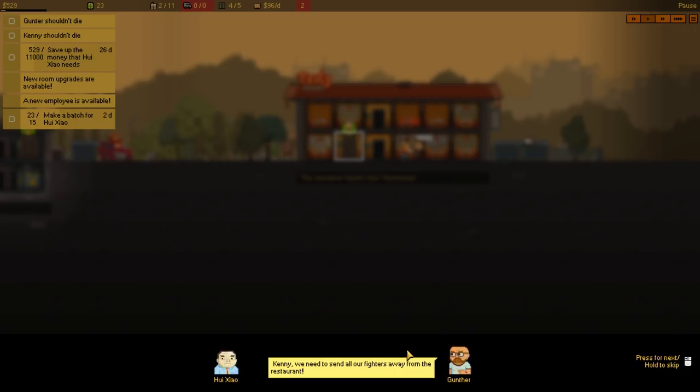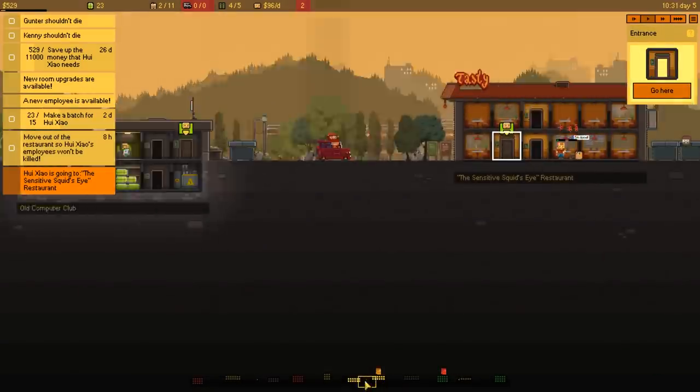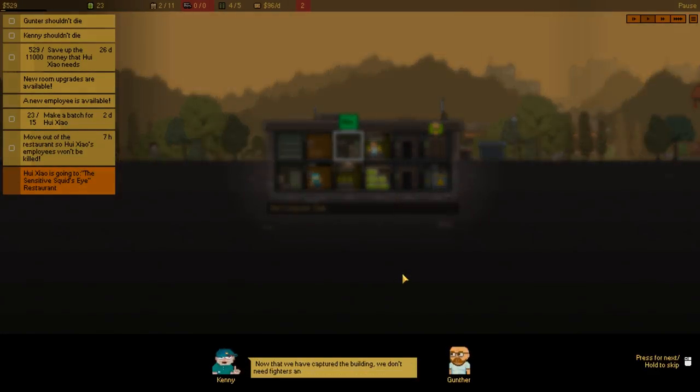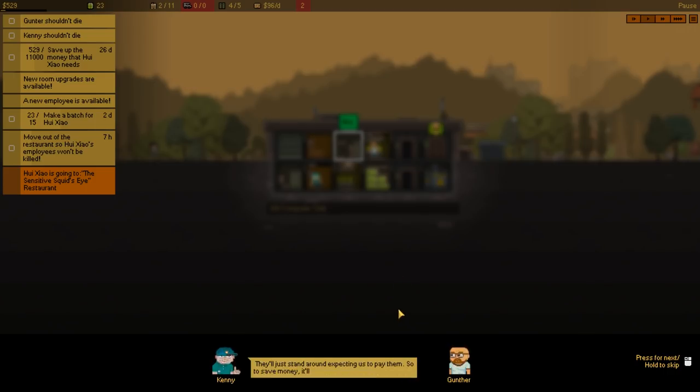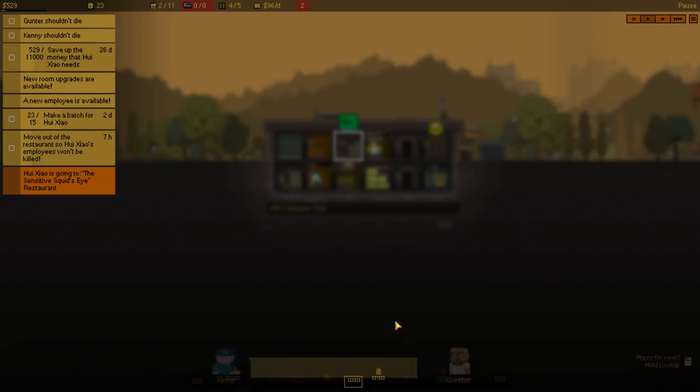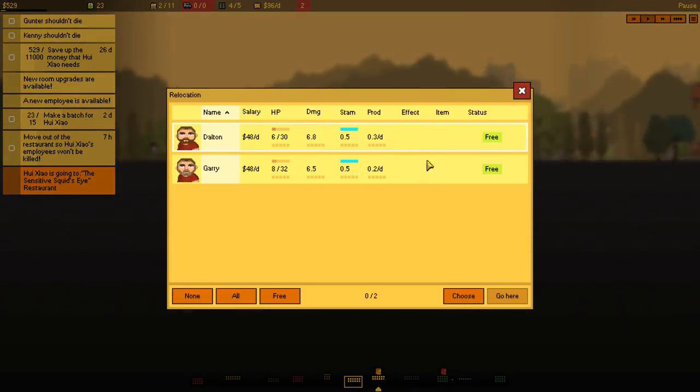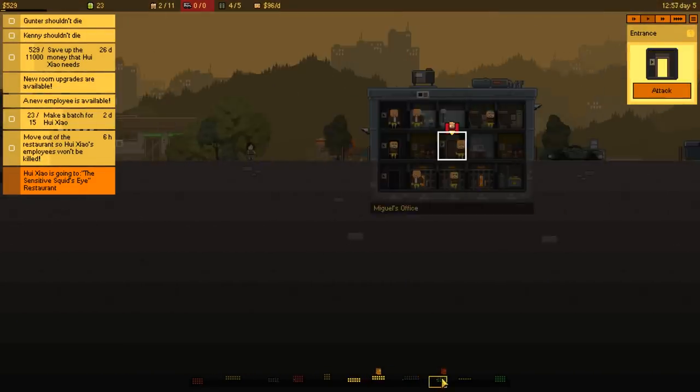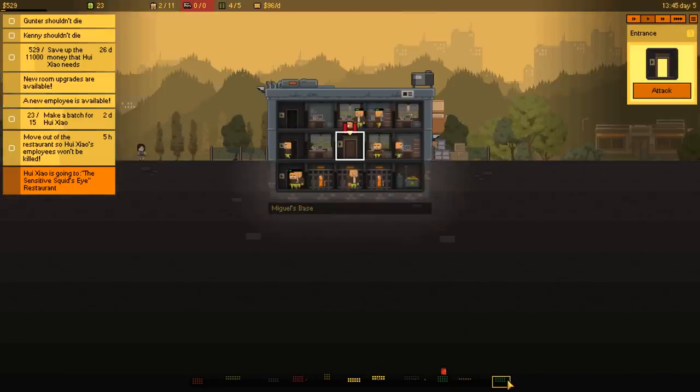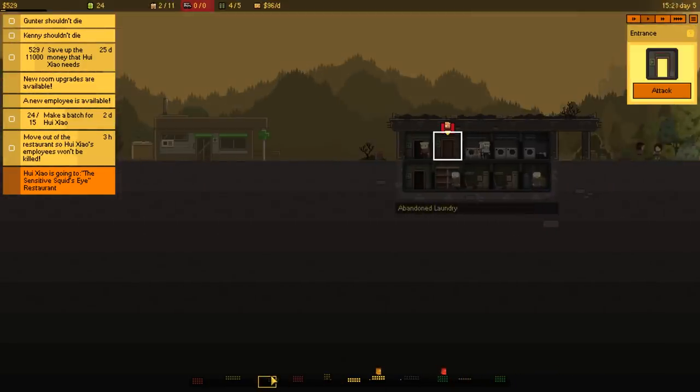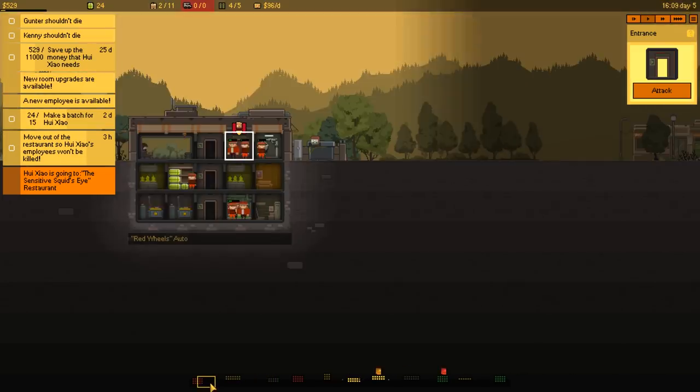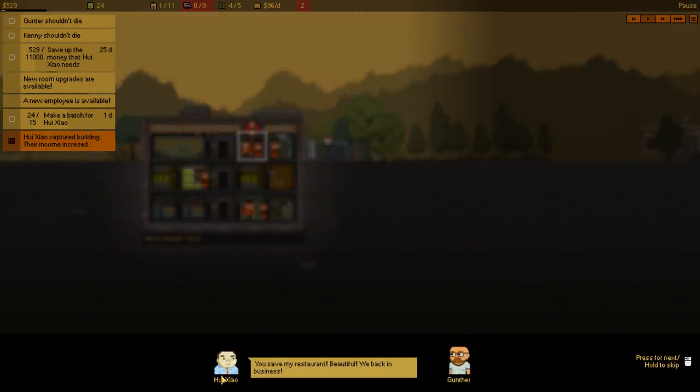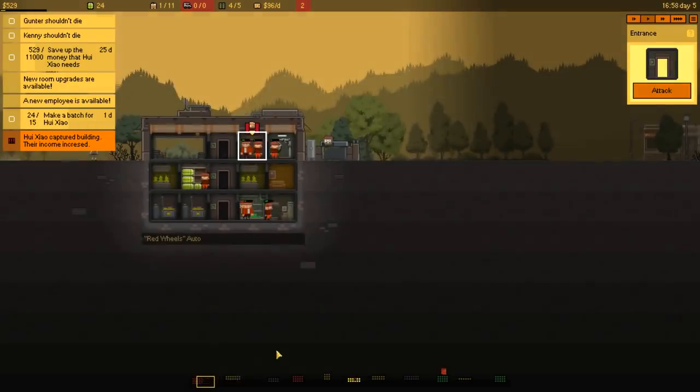Kenny, we need to send all of our fighters away from the restaurant. Now that we have captured the building, we don't need fighters anymore, because we don't have any more work for them. Don't just stand around expecting us to pay them, so they save money. I know, I know about that. Unless we need to go grab something else. It always makes better business sense to send them fighters somewhere else instead of just firing them. Yeah, like as in before they die, right? I mean, they're technically almost dead, though. So choose, choose, return home before they kick you out. Where do we send them? Very good question. That's one of our restaurants. Too many dudes there. Too many dudes there. I guess we could go there. A man in laundry. A lot of weekend dudes over there, too, huh? If we could get enough money, we could probably take this one. There's a lot of injured guys there. You saved my restaurant. Beautiful. We're back in business. I'll see you for the next batch.